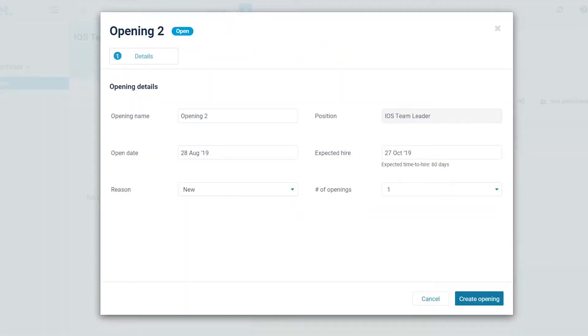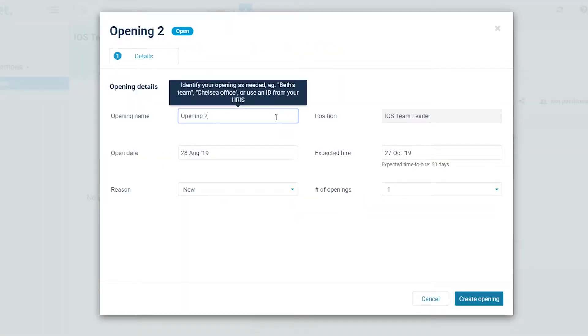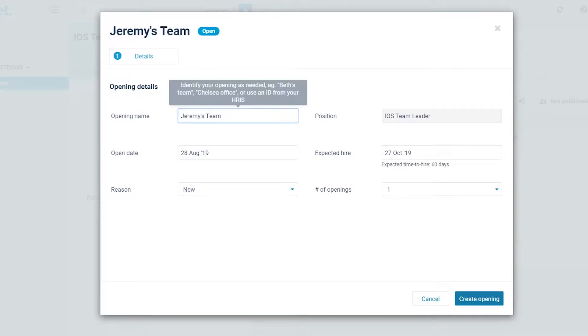In the opening window, insert the opening name. Use a descriptive name such as Jeremy's team, Midtown office, or Marketing Berlin. This will help you easily identify the opening later on.